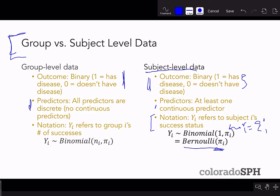For group-level data, the outcome refers to the actual number of successes in the group. If y_i is binary, we actually model the sum of the y_i's for a particular group, which we call s_j. That's going to be some integer value counting the number of successes. This follows a binomial distribution where N is the total number of trials for that particular group, and pi is the probability of success on any one given trial.